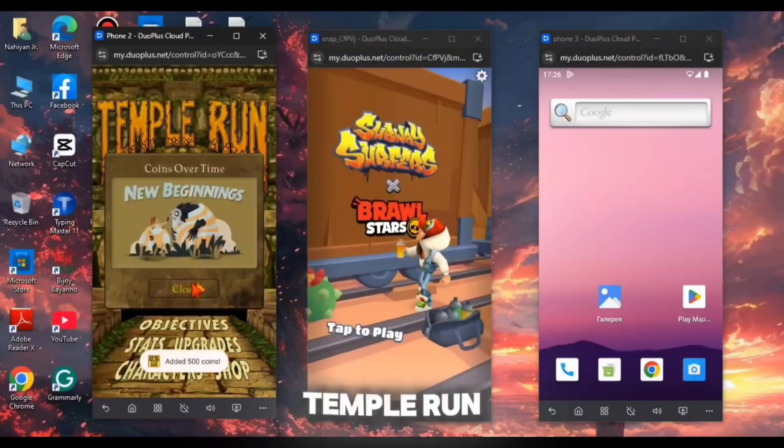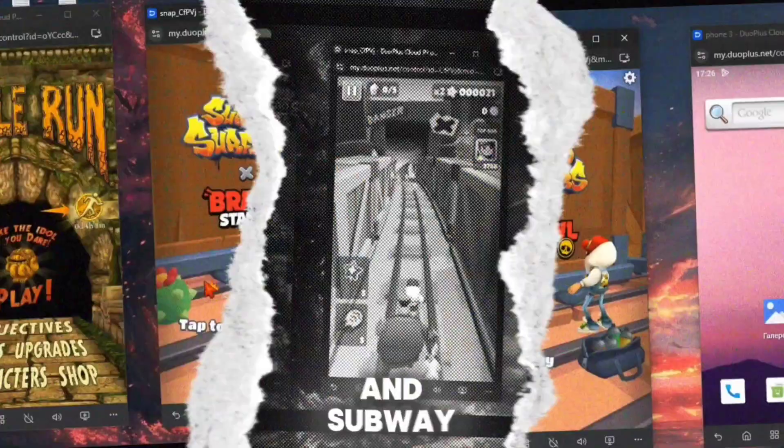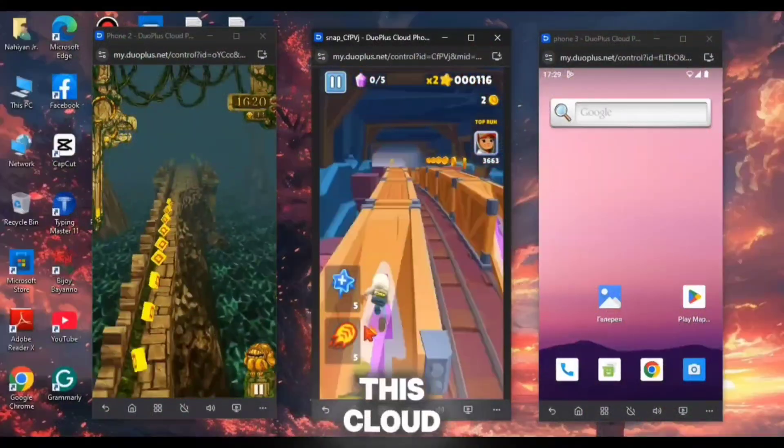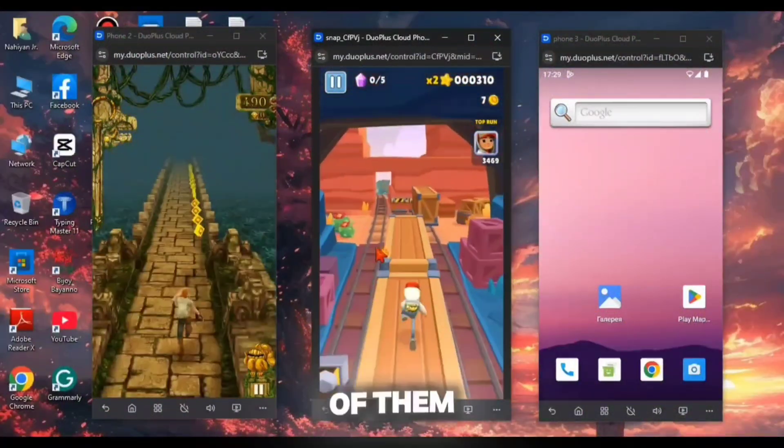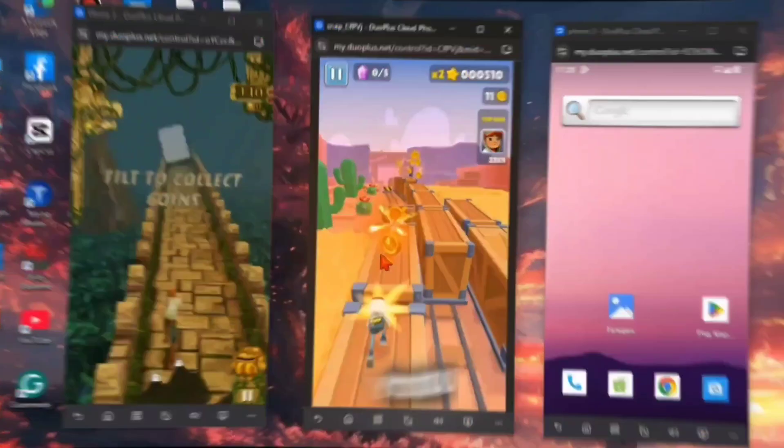Then, I had tried to play Temple Run and Subway Surfers in this Cloud Phone and, not gonna lie, both of them were performing really well.